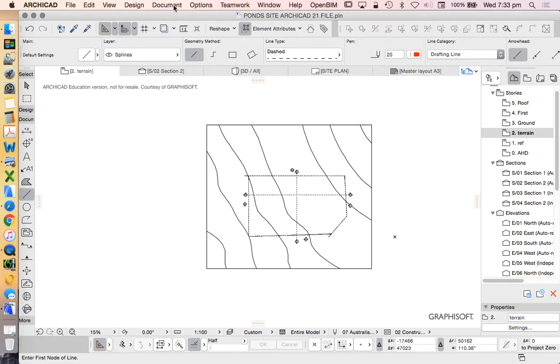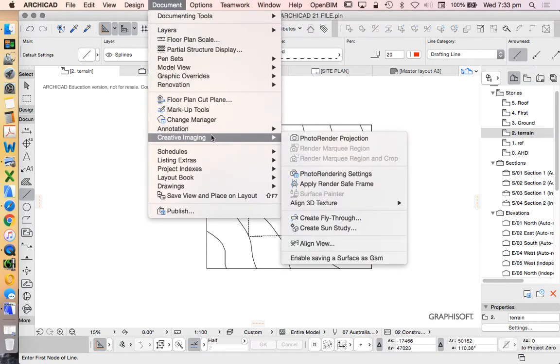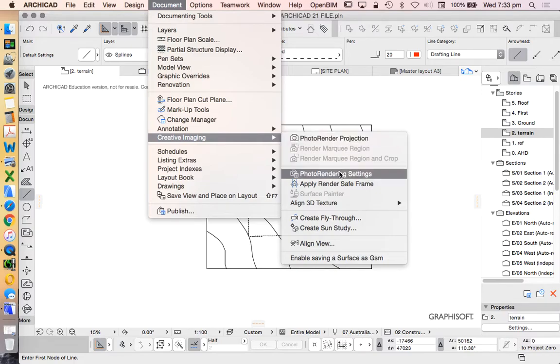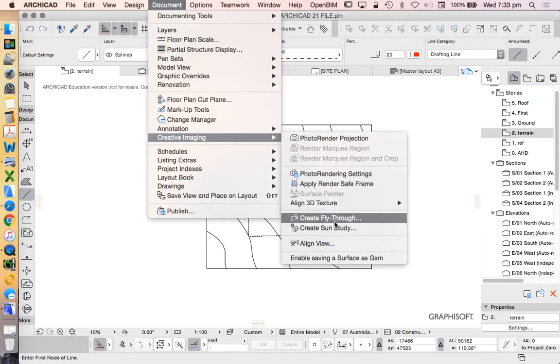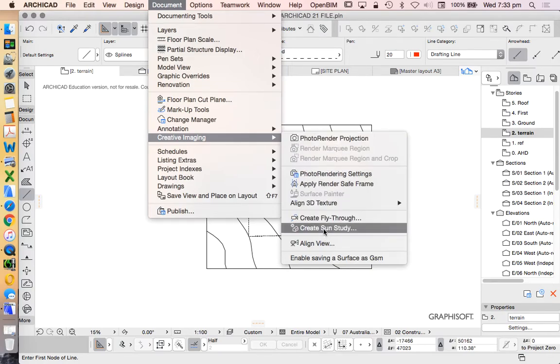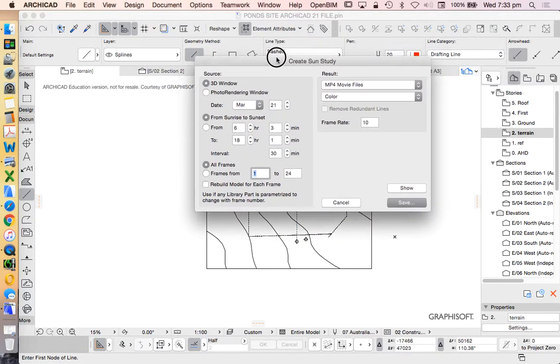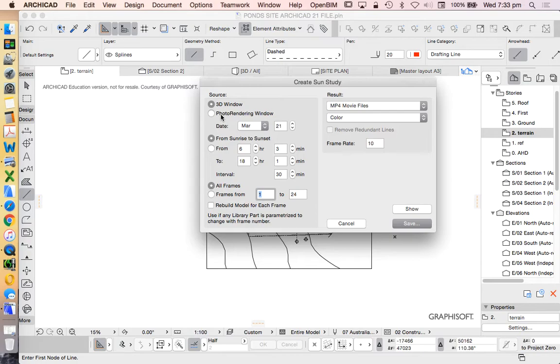So in order to do that, we're going to go into Document, Creative Imaging, and then these are the options of what we want to create. So we could create a single render, or we could create a sun study. We need to get some of the settings right before we do this, so we're going to use either a 3D window or a photo rendering window. The photo rendering window would give us a nicer looking animation, but it would be much slower, so we want to use the 3D window.